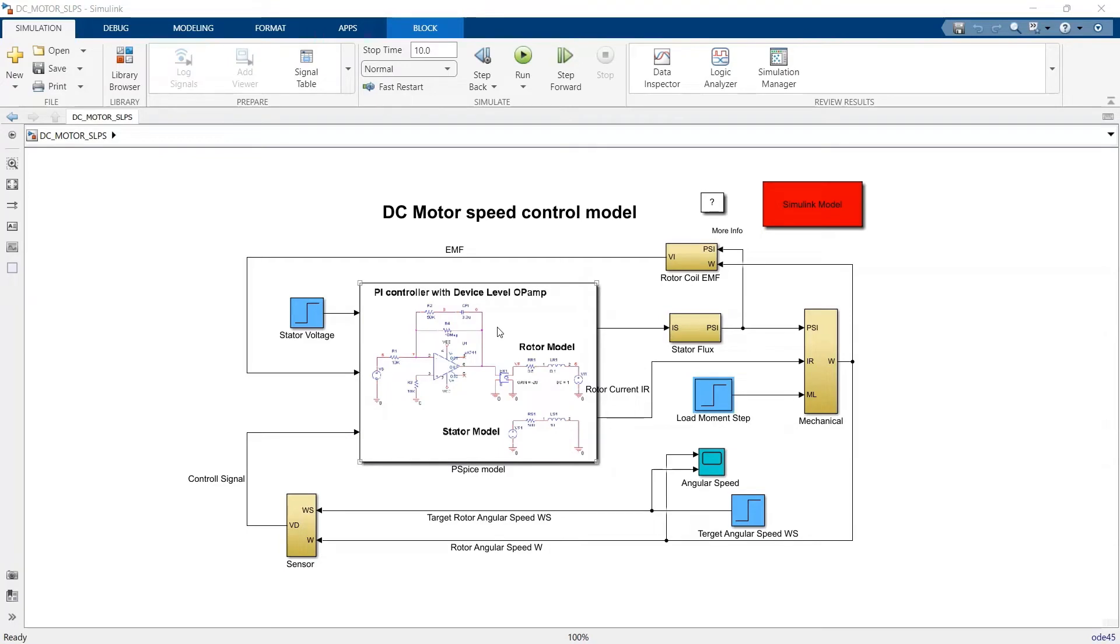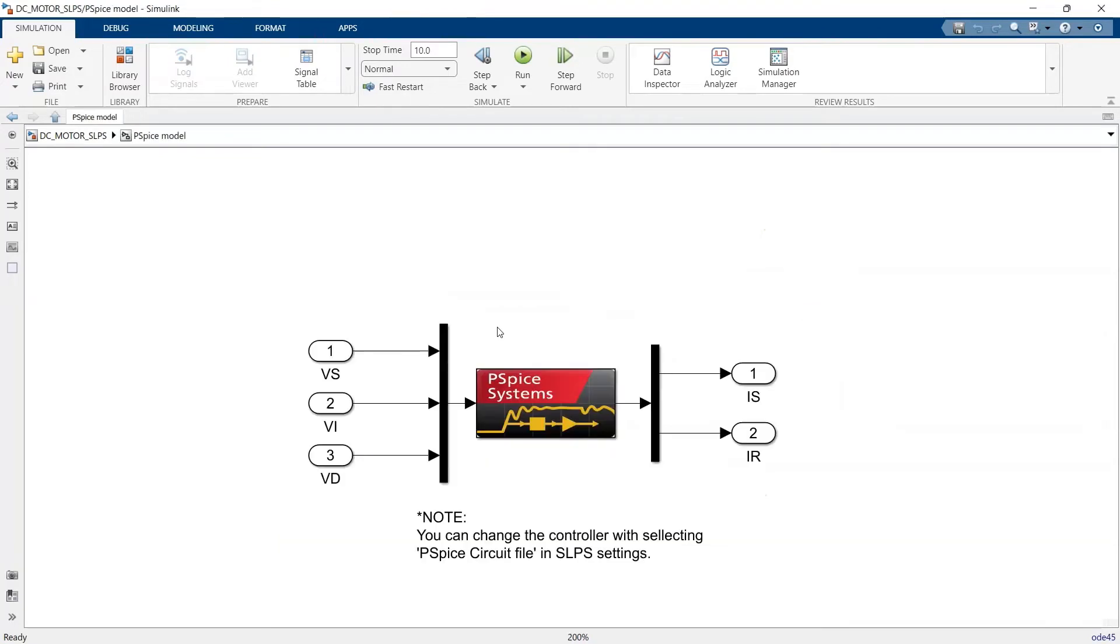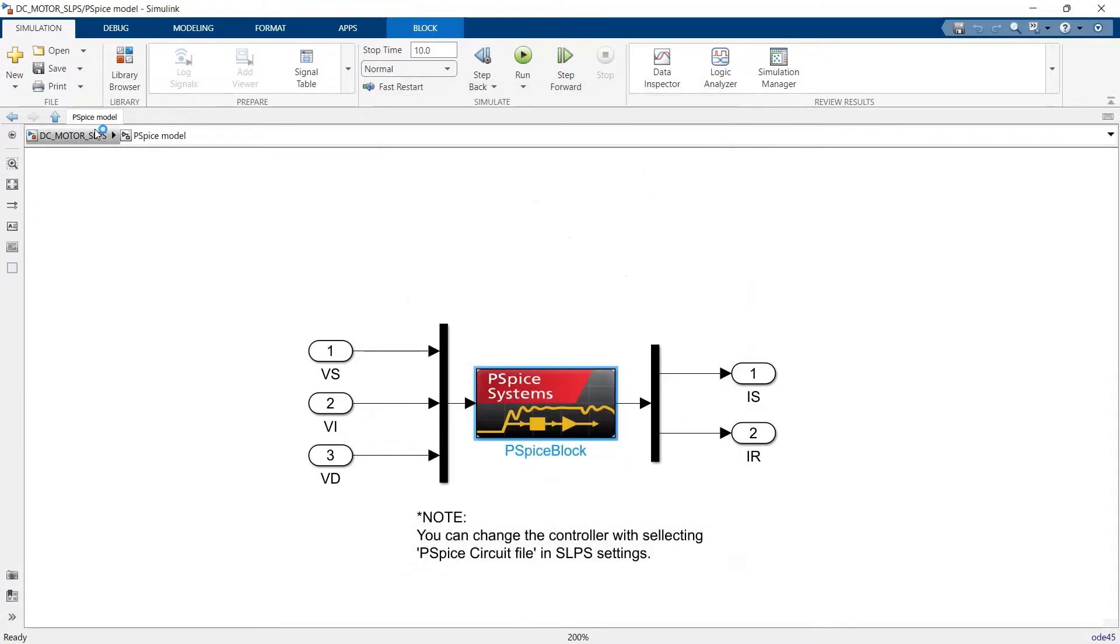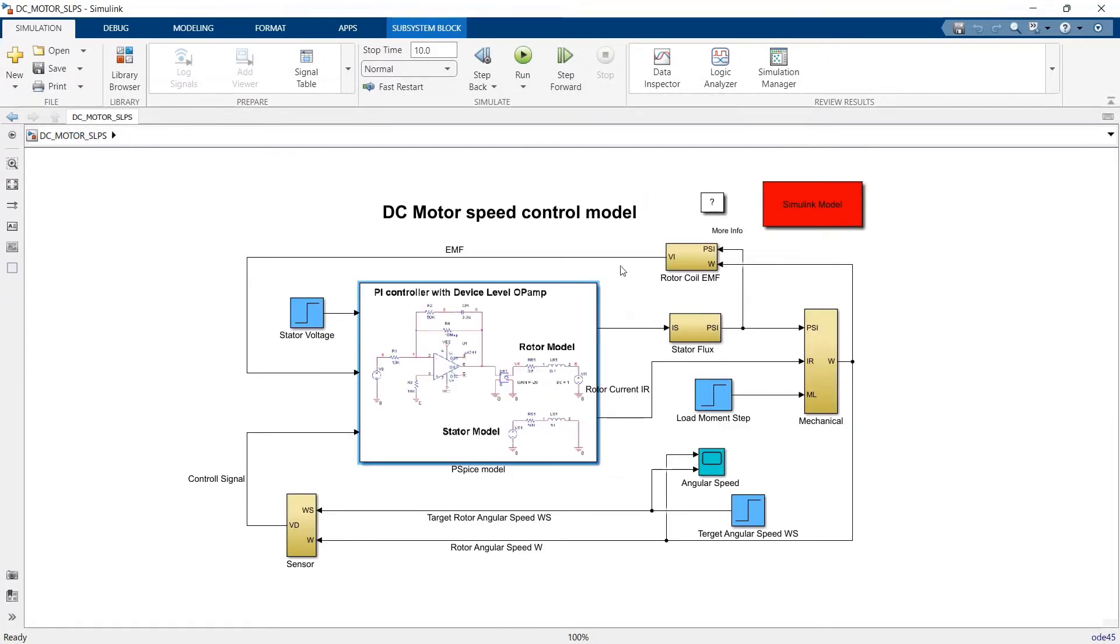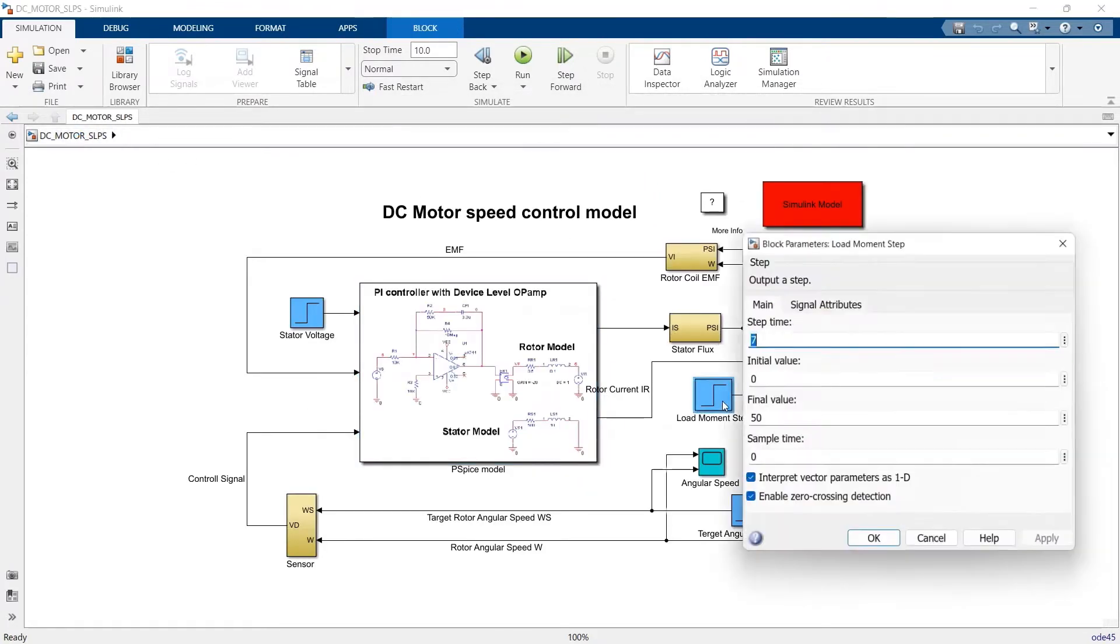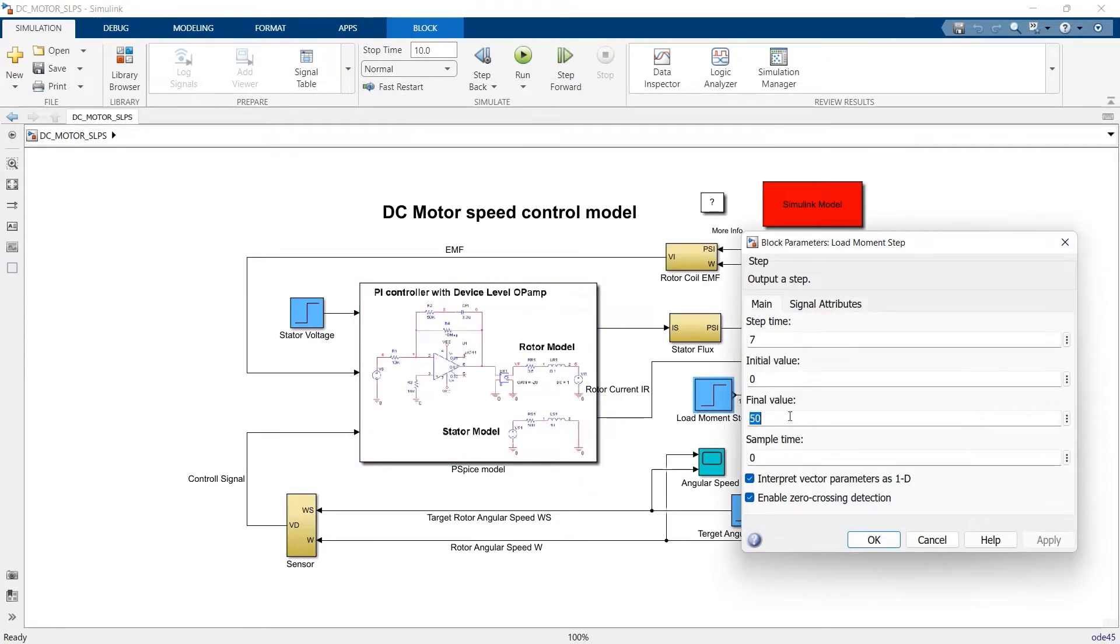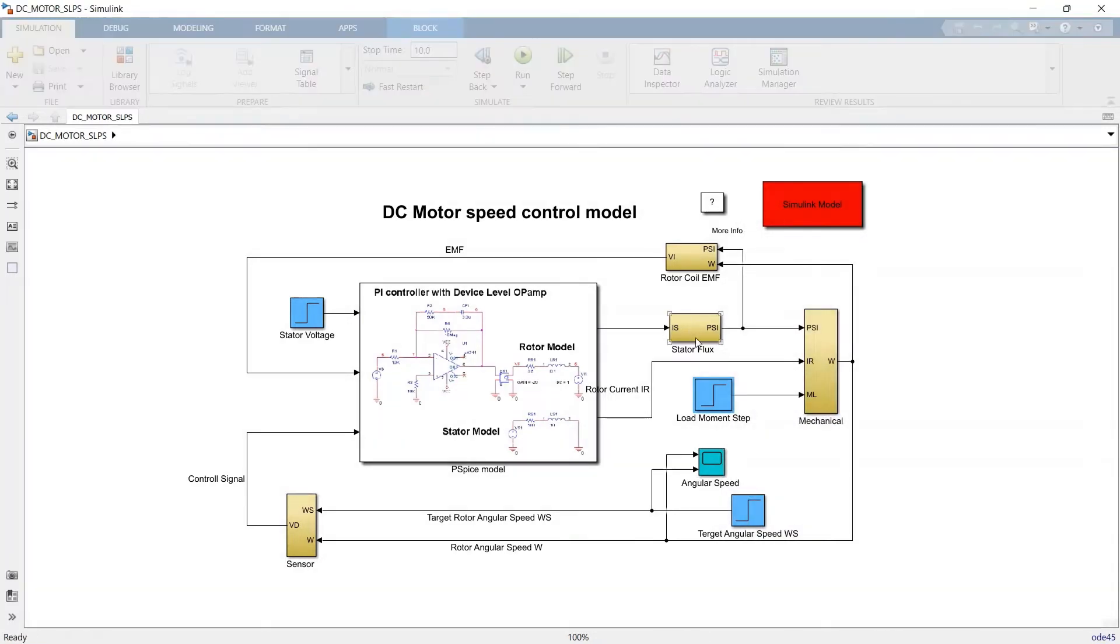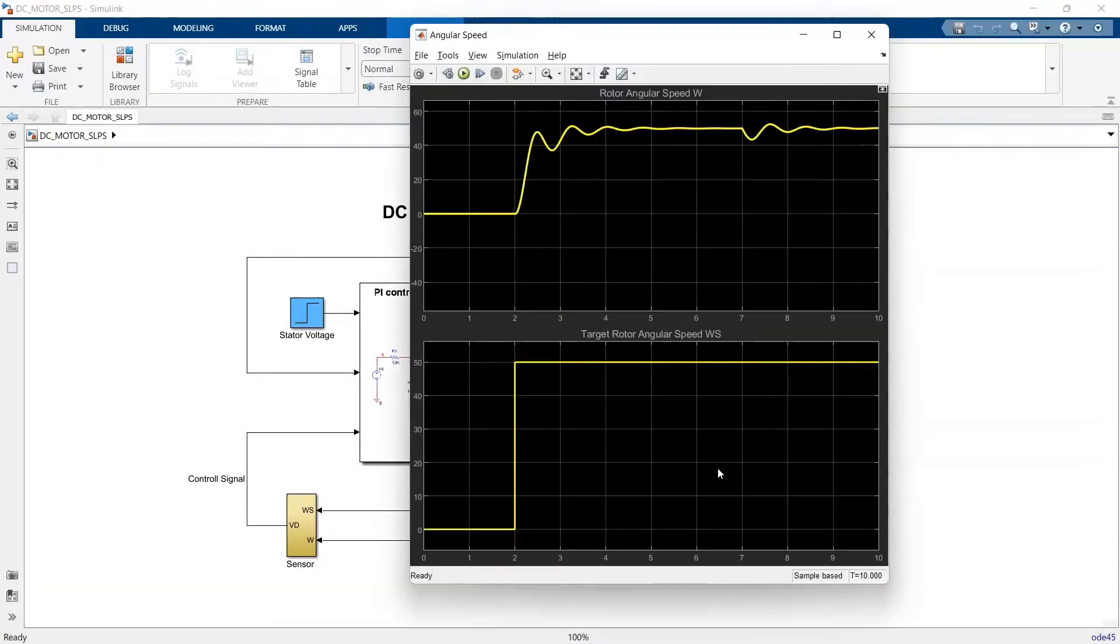In this example, we'll first take a look at how an ideal DC motor circuit performs using MATLAB Simulink. We've set the target rotational goal as 50, and the results of the co-simulation show that the speed initializes and stabilizes at 50 as well.